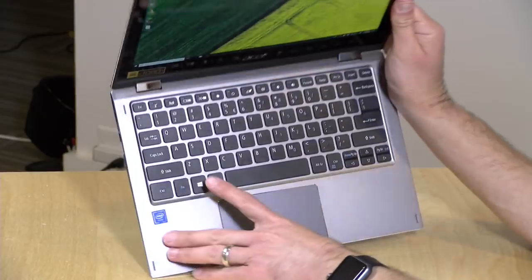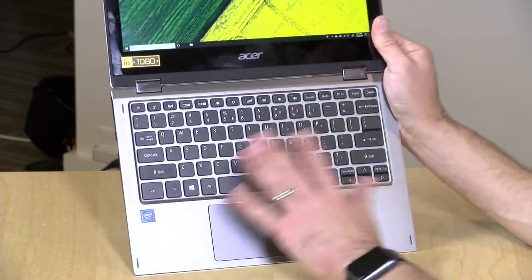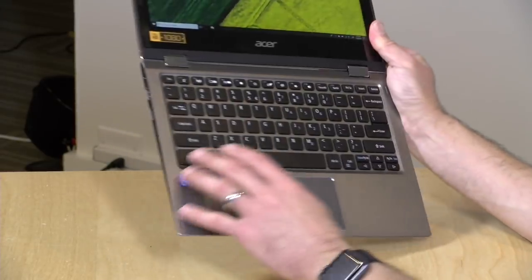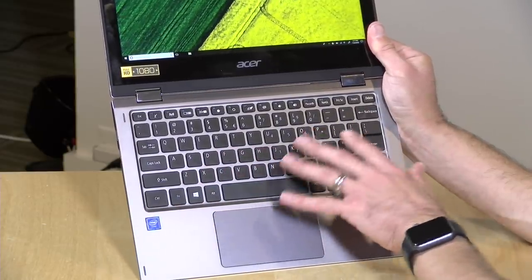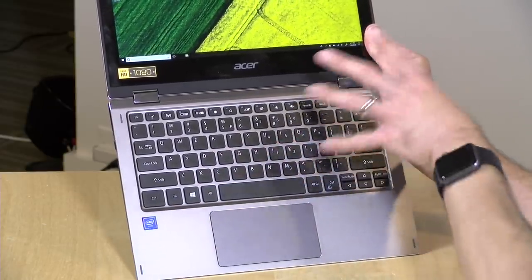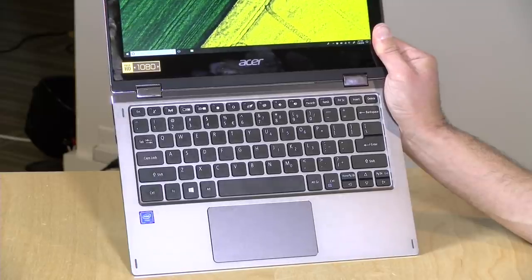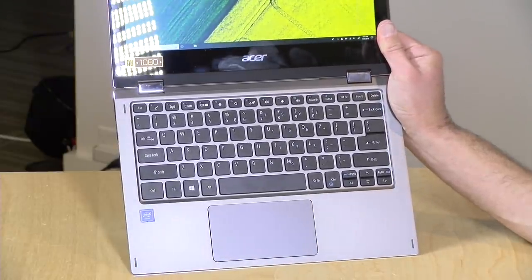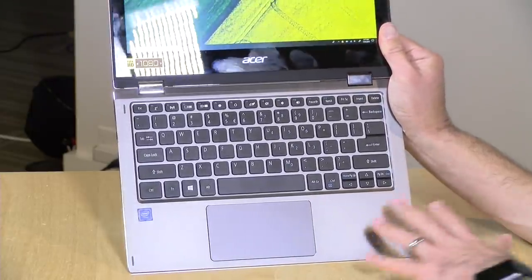I'm not all that crazy about the keyboard though. It types fine, it's got decent travel to it, but the keys are a little smaller than I would like. Typically on Acer devices, their keys, especially on the smaller laptops, tend to run a little smaller, so that was my only big gripe against it.